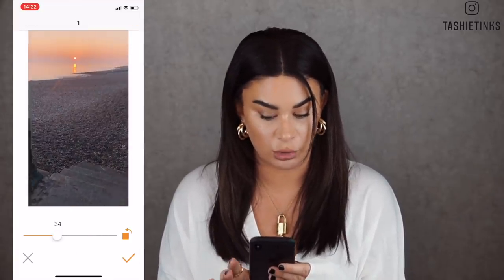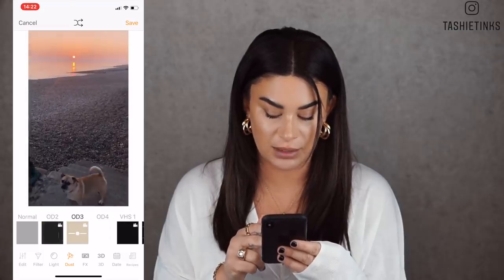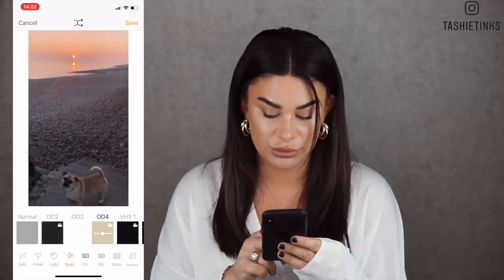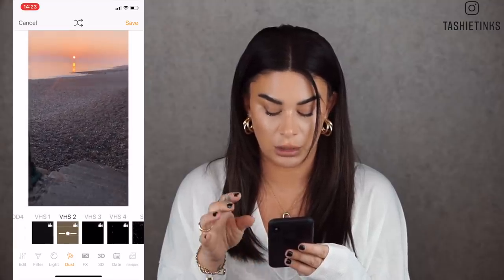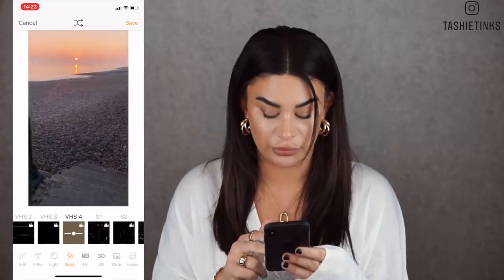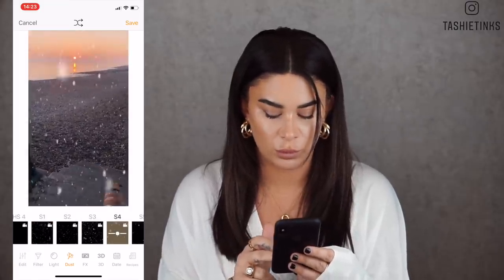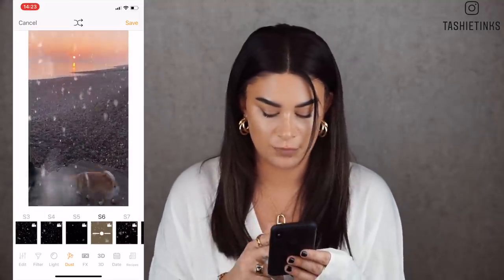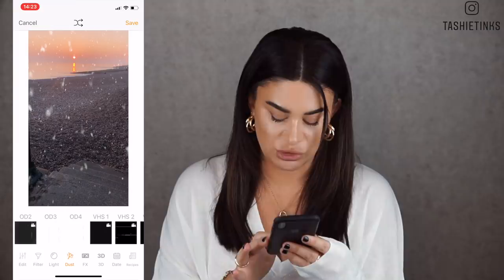I usually add dust in Final Cut Pro, but there was one video I exported and forgot to add it, so I did it in this app. You can choose to turn it down so it's not so obvious. You can also flip it the other way - really cool. There's a black speckles one too, and a VHS glitchy kind of one. There are a lot of options. There are some weird ones like snow effects that I personally wouldn't use. I mainly stick to the VHS or dust.